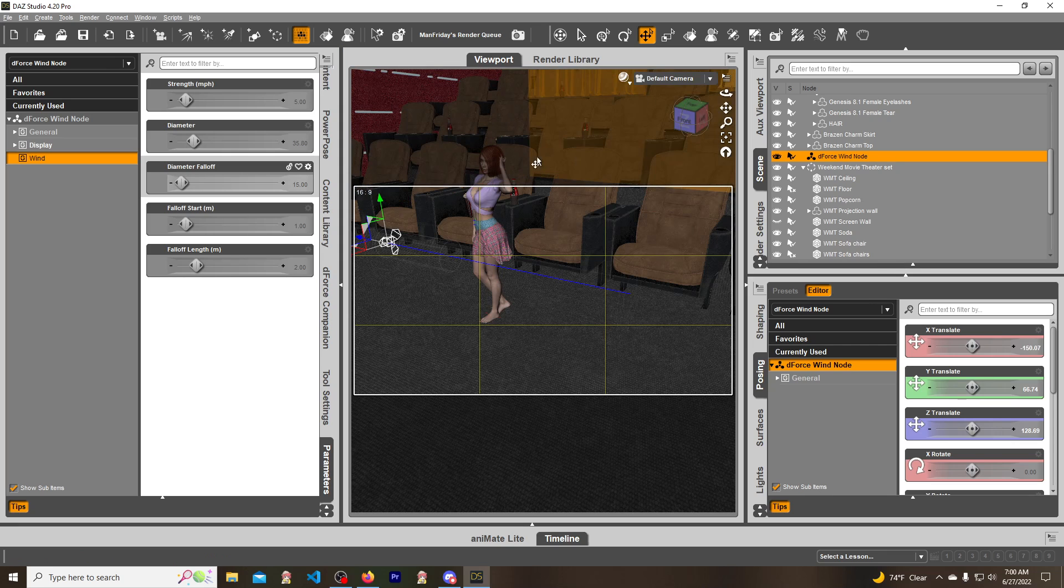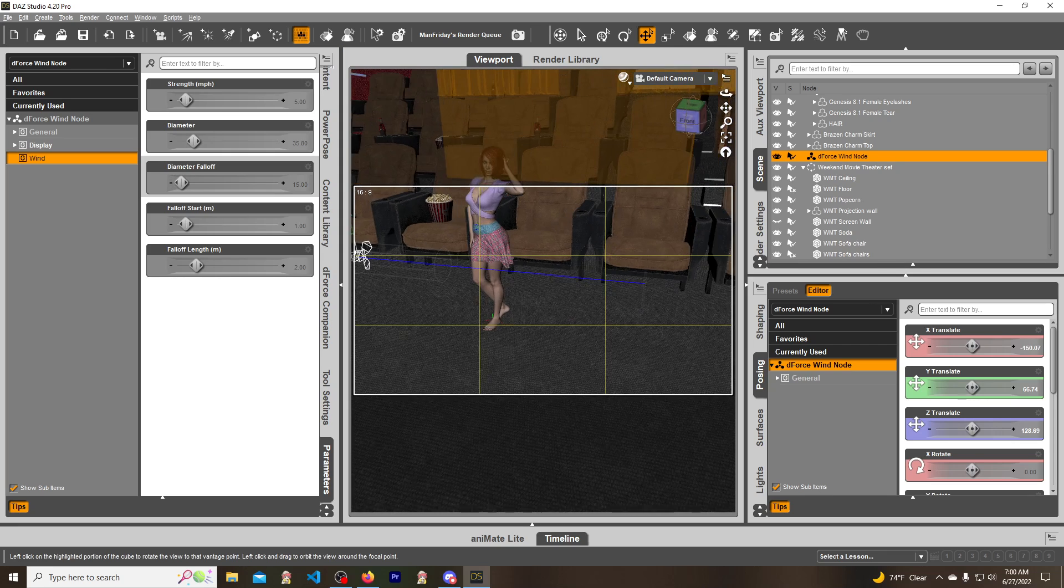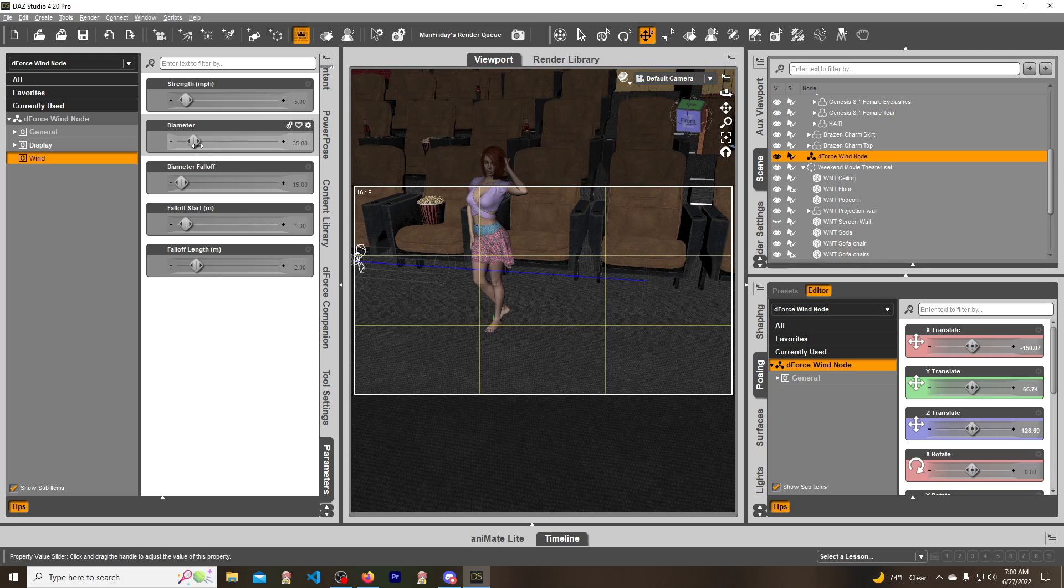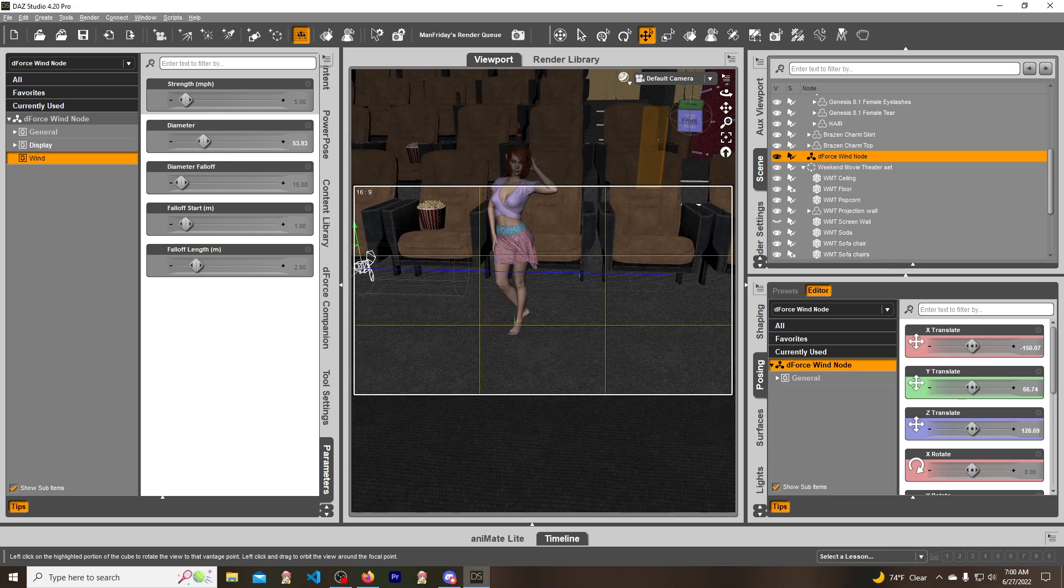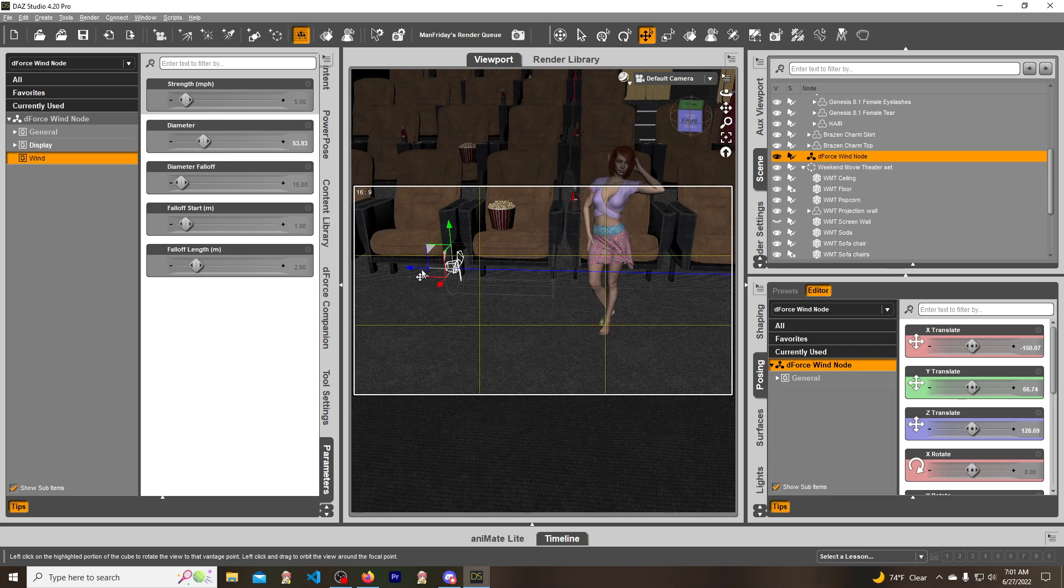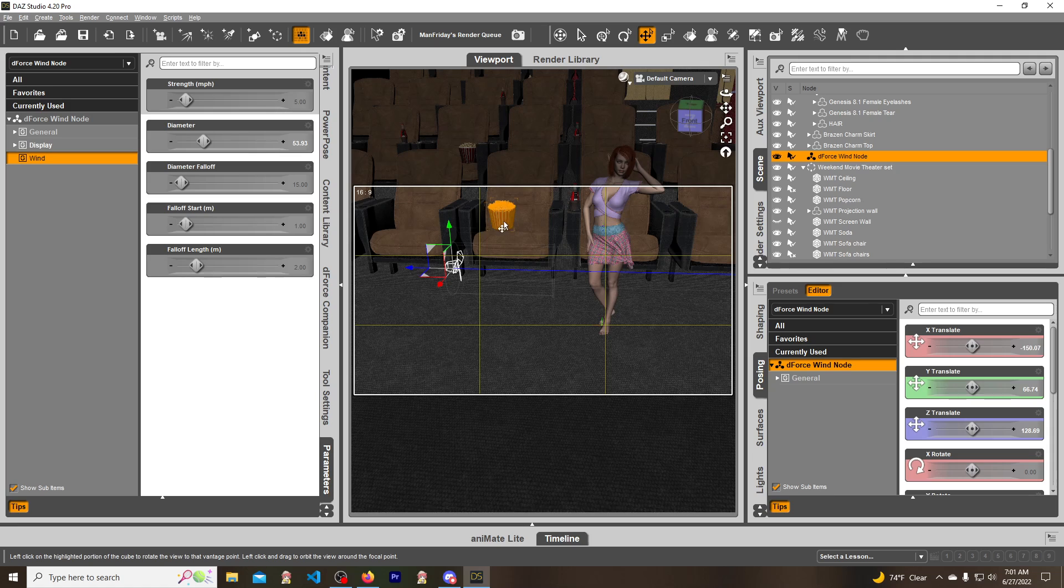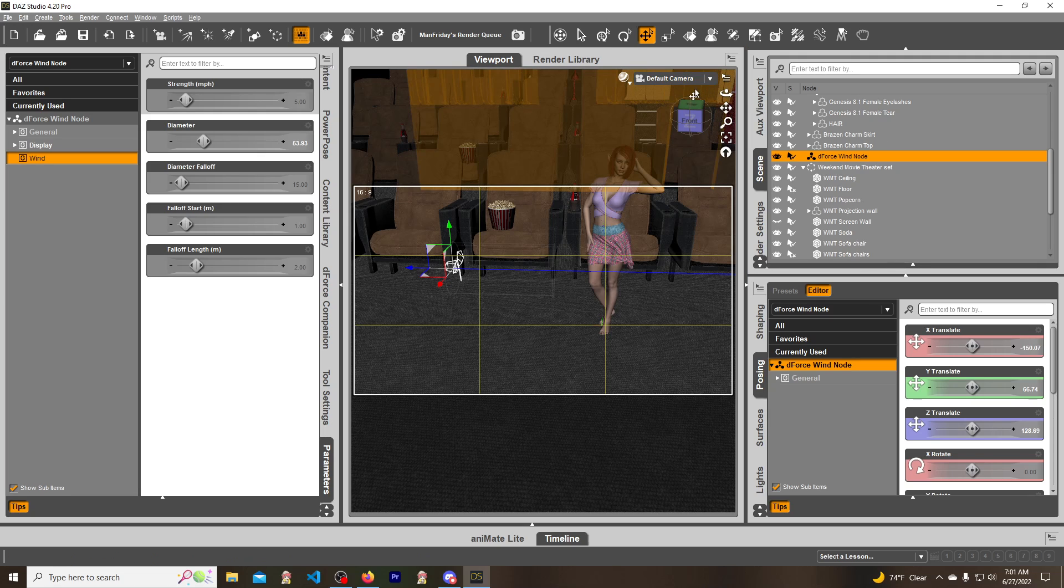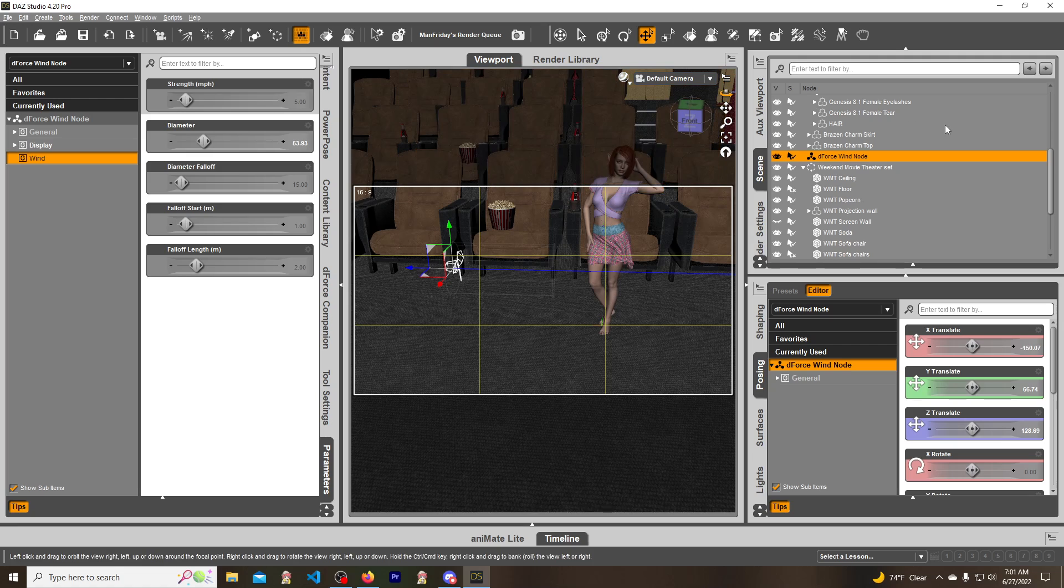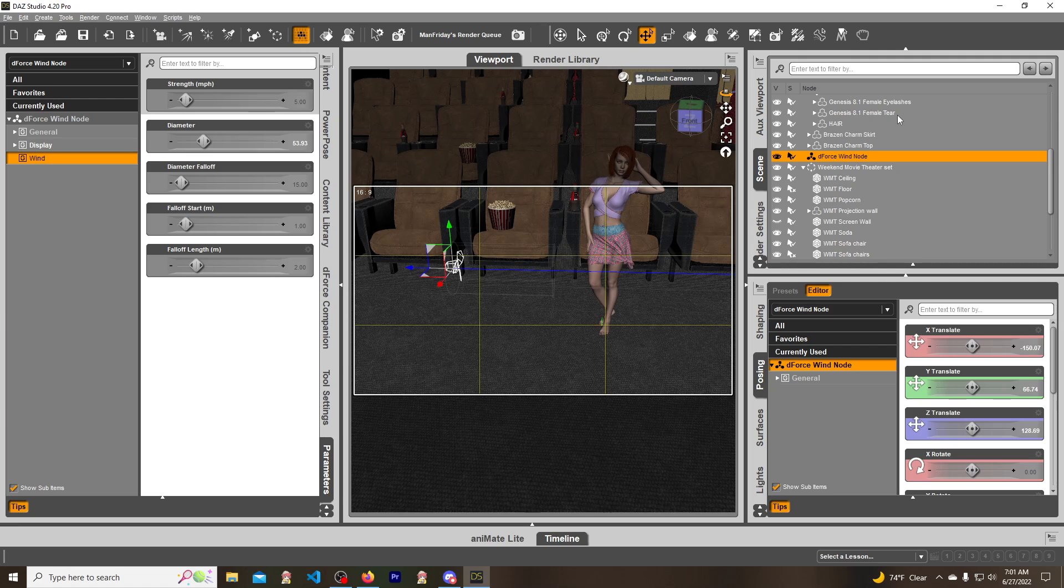Once you have your wind node in place, you move it the same way you move anything else. There is an easier way - you can actually parent the wind node to a camera and then you can just hop in the camera and move, and that might be easier to navigate the wind node to where you want it. For the most part I use it for maybe a render so I don't even bother.